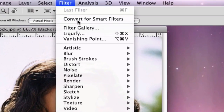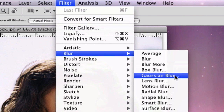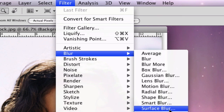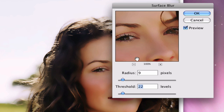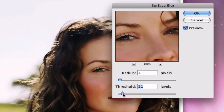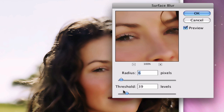Go to Filter > Blur > Surface Blur. You want to just mess around with the settings — you don't want it too strong. You can always reduce the opacity to reduce the effect later. Set the threshold to a level that looks good; it's basically trial and error until you get it right.